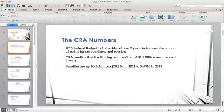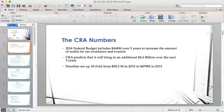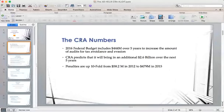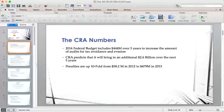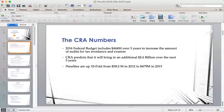That's an awful lot of money being allotted to going after tax avoidance. The CRA also predicted it will bring in an additional $2.6 billion over the next five years for anyone avoiding taxes or doing tax evasion. Penalties are up tenfold between 2012 and 2015 — from about $60 million to almost half a billion dollars — and that number will go up from there.